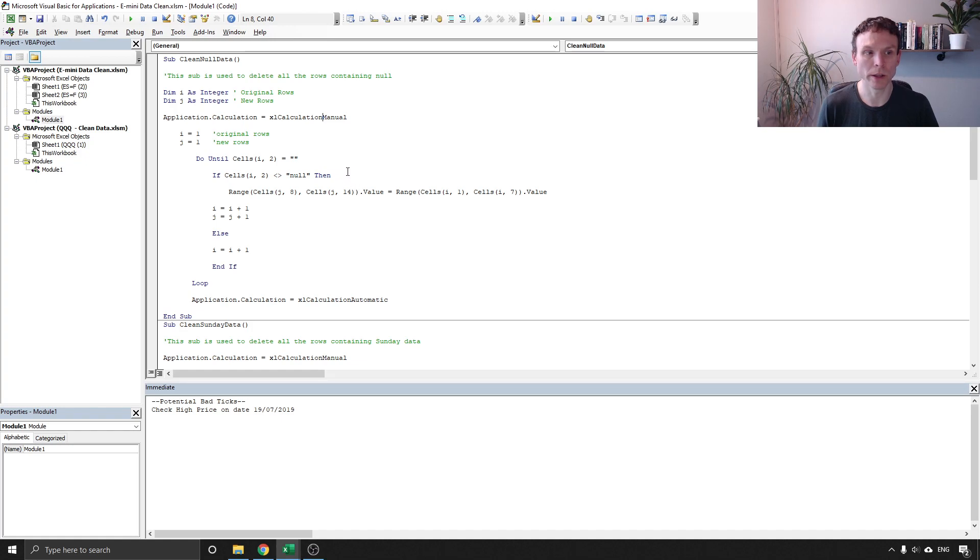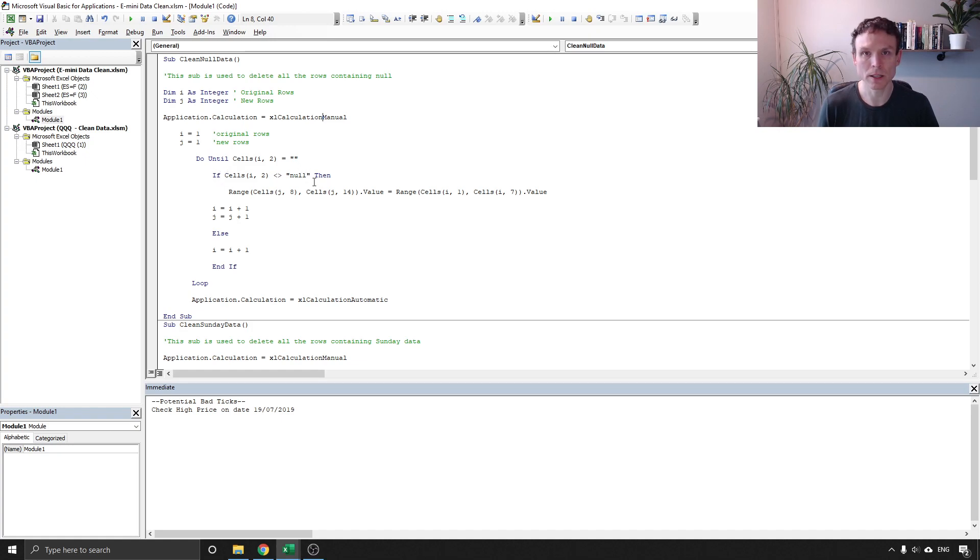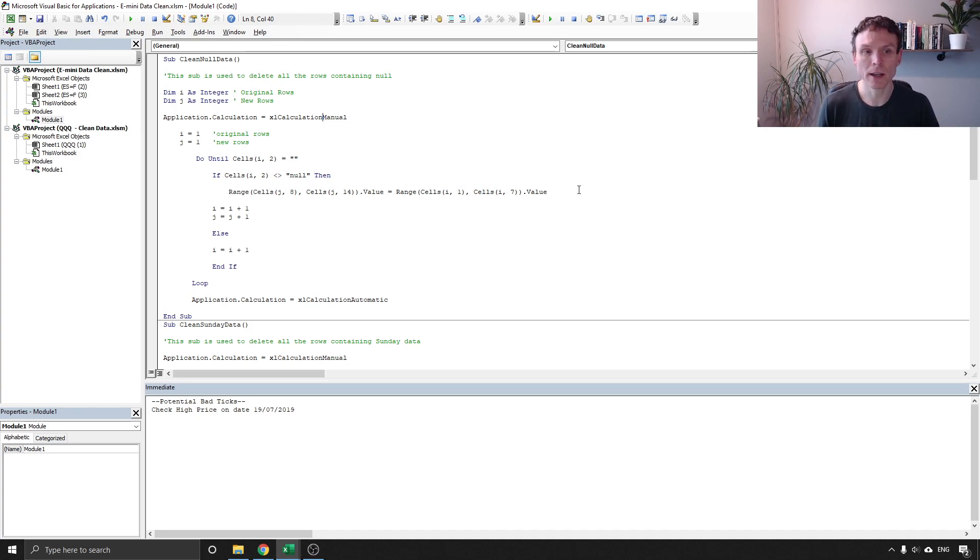We're doing it until we don't have a value of null so anything else is okay in this case. So if we don't have that then we're going to copy it to our new row of data, we're going to add one to our original rows and one to our new rows.